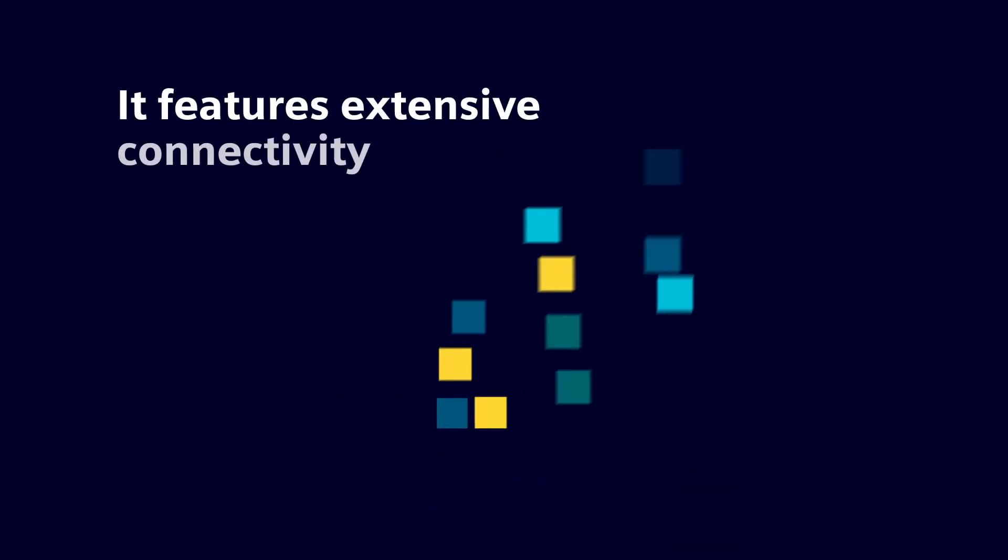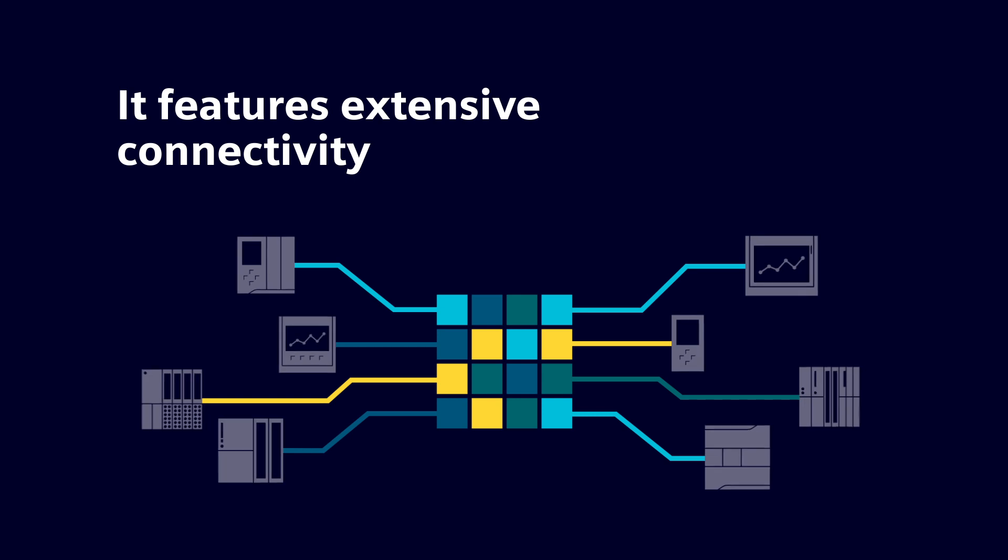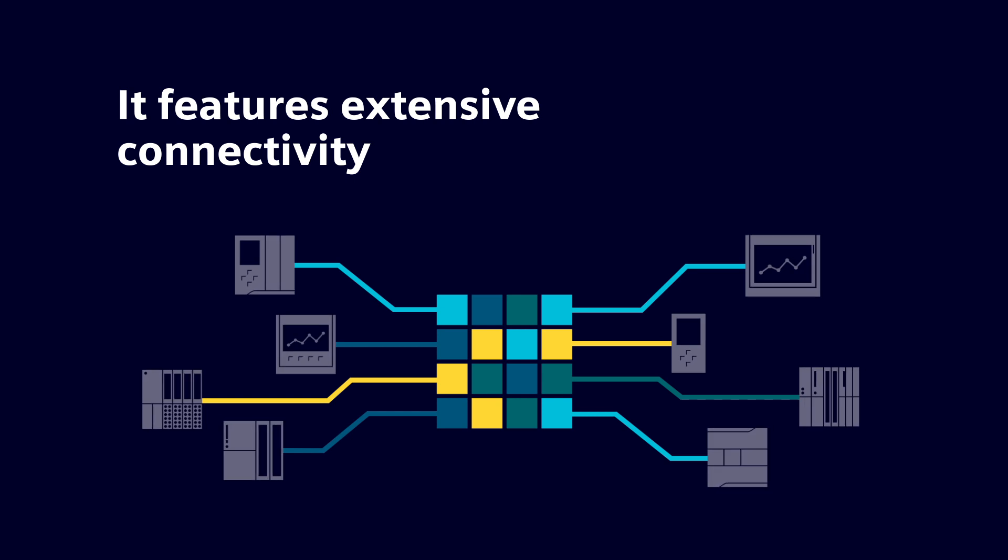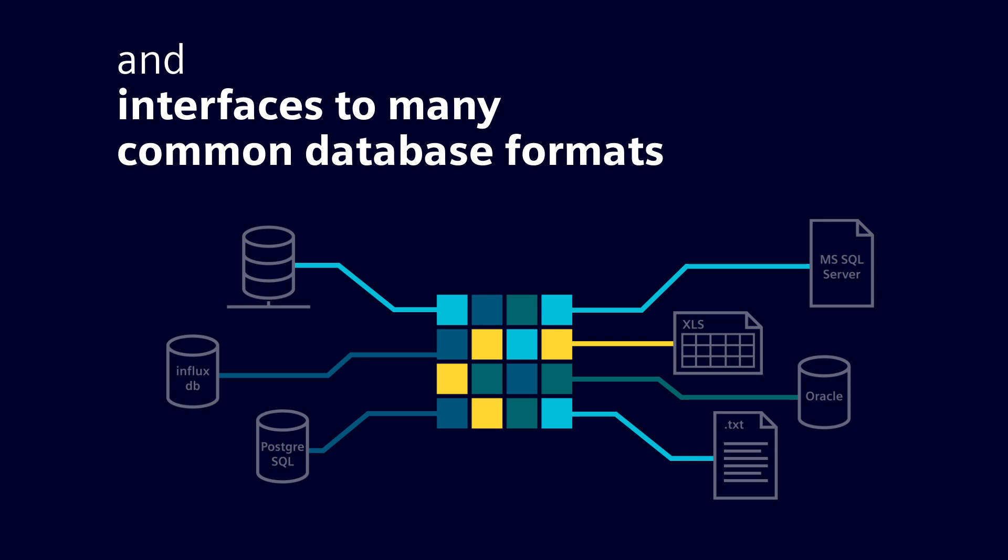Thanks to extensive connectivity and many interfaces, a wide range of hardware components can be integrated and data can be exchanged with all common archiving and database systems.